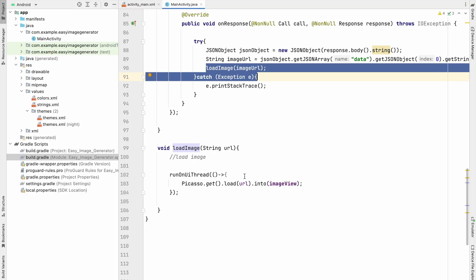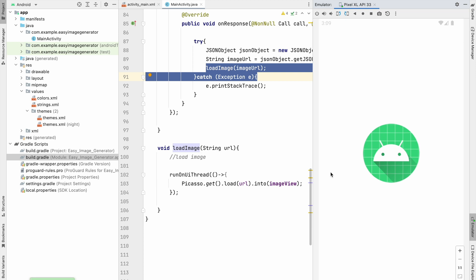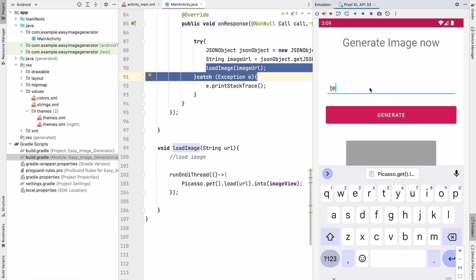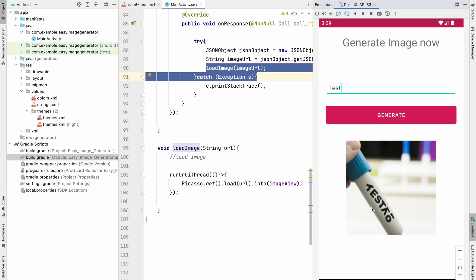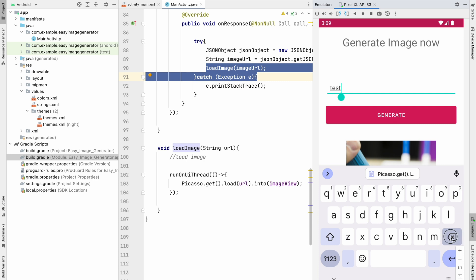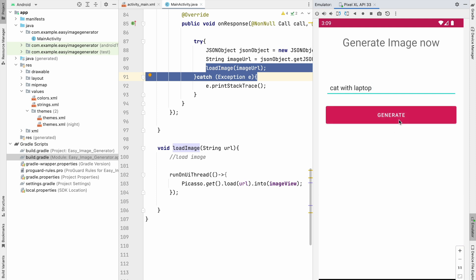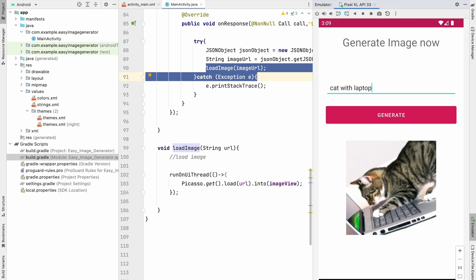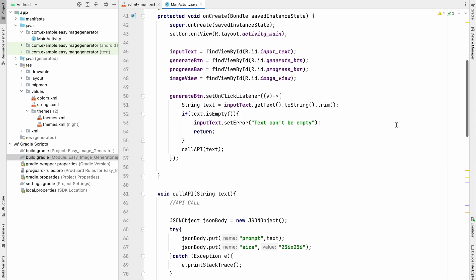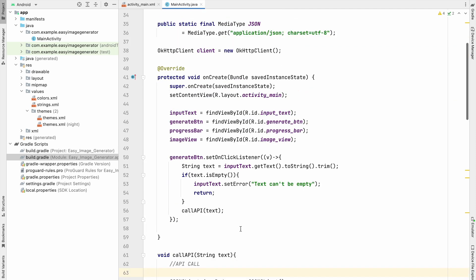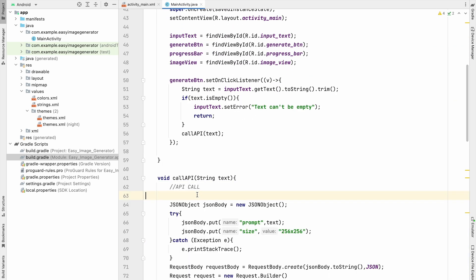Inside runOnUiThread, call loadImage(imageUrl). Let's run it and test — write 'test' and click Generate. The image is generated and 'test' is shown in it. Let's try 'cat with laptop' and click Generate. The image is generated successfully.